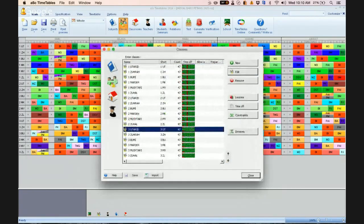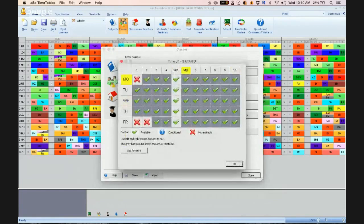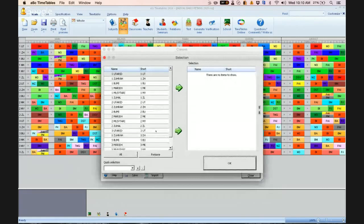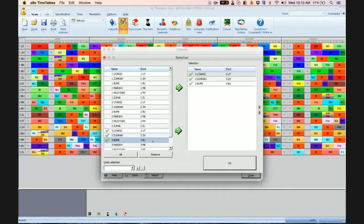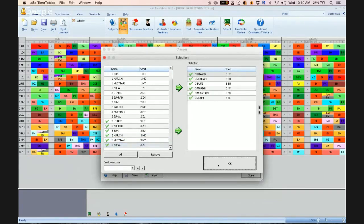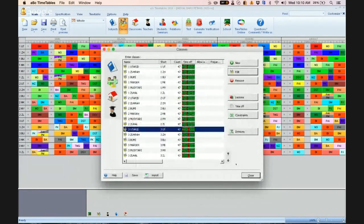Also for this 3, click on time off. It's supposed to be here. Click set for more and choose all the classes of standard 3. Click okay.